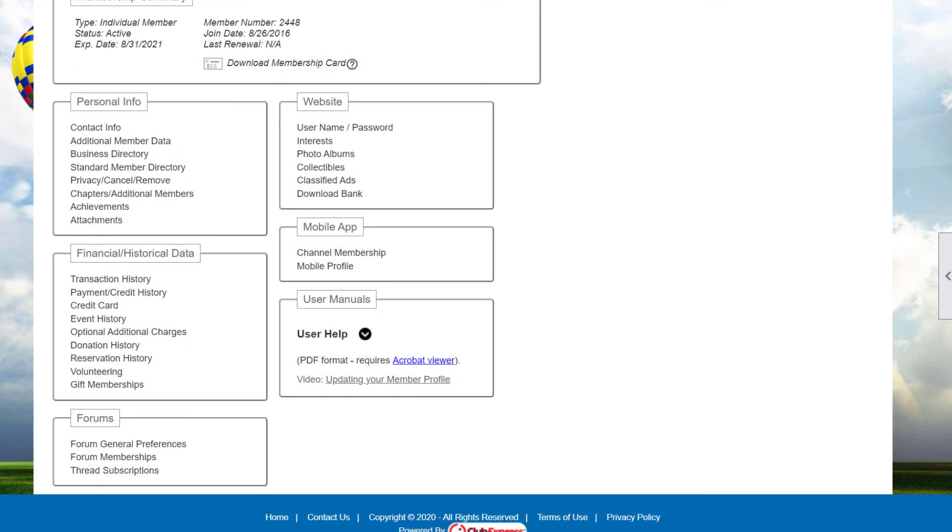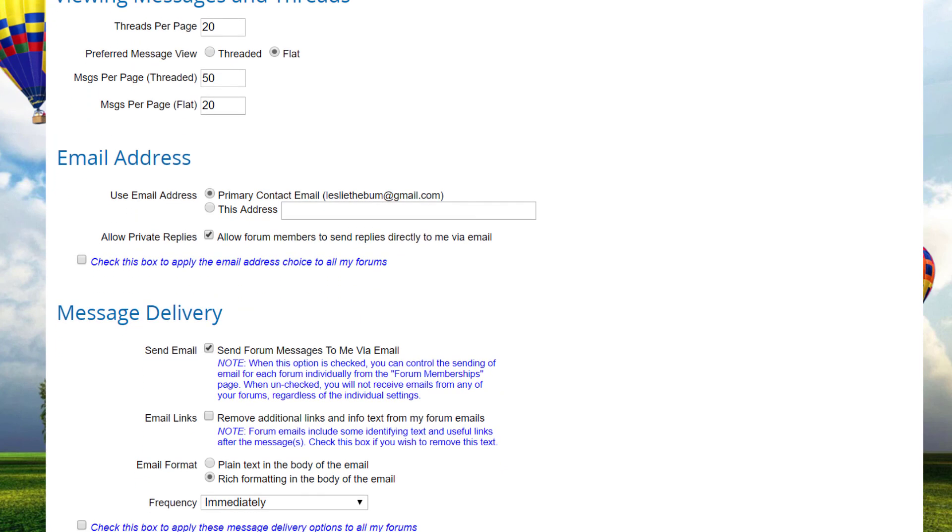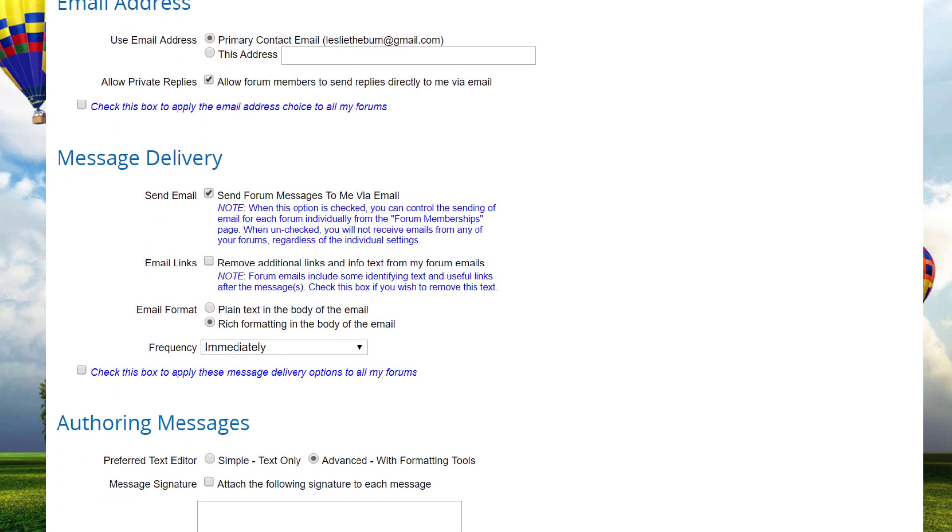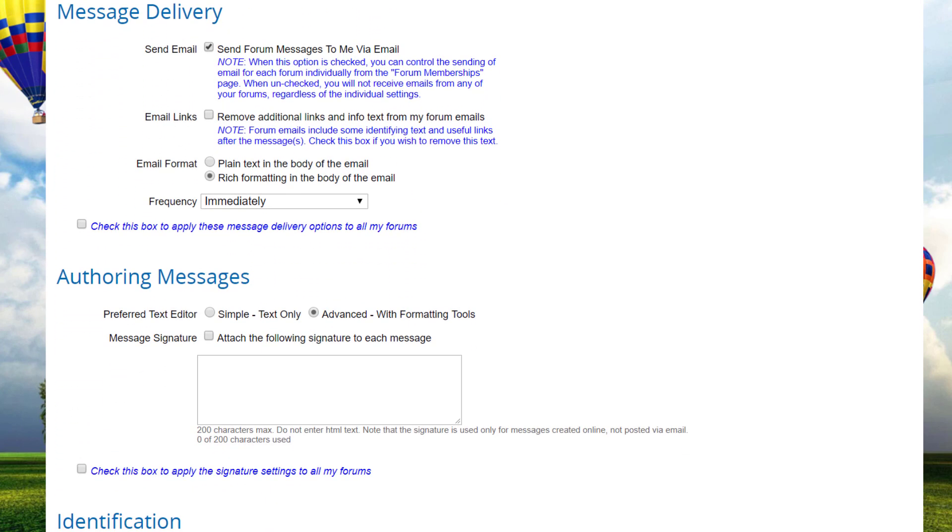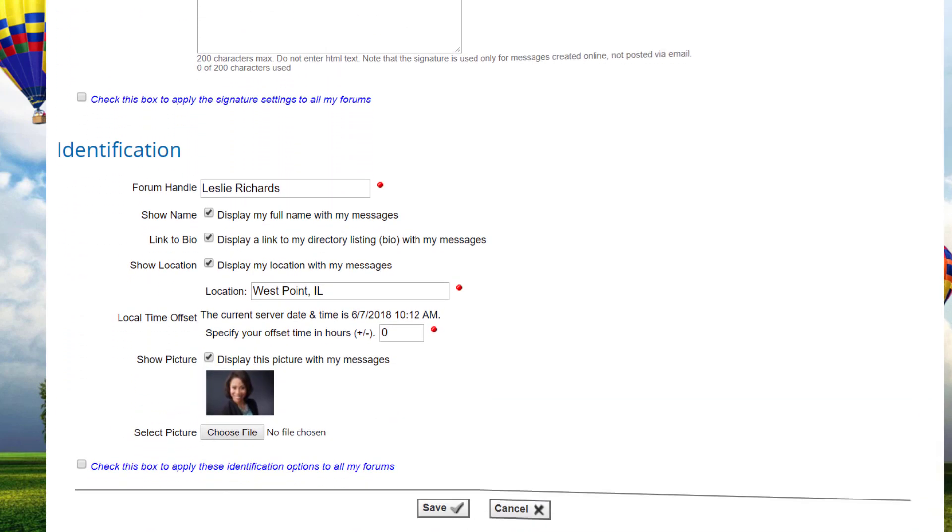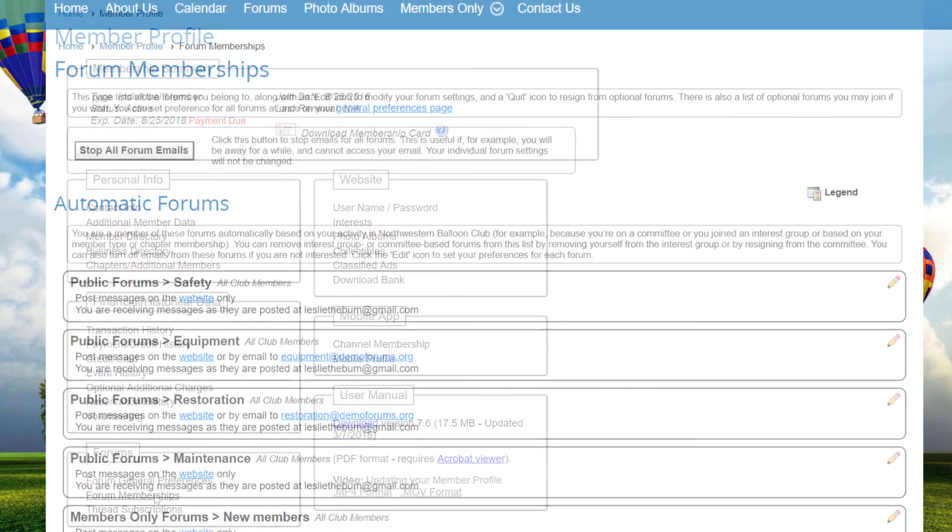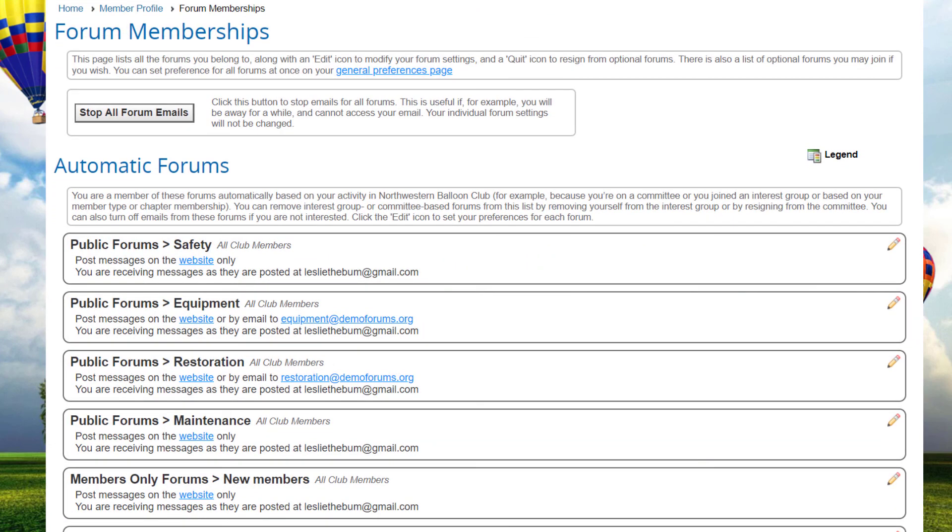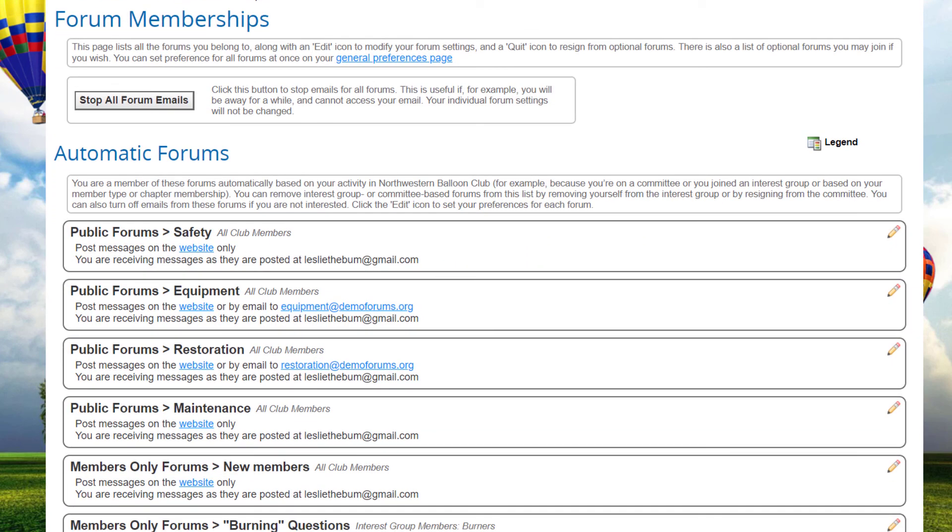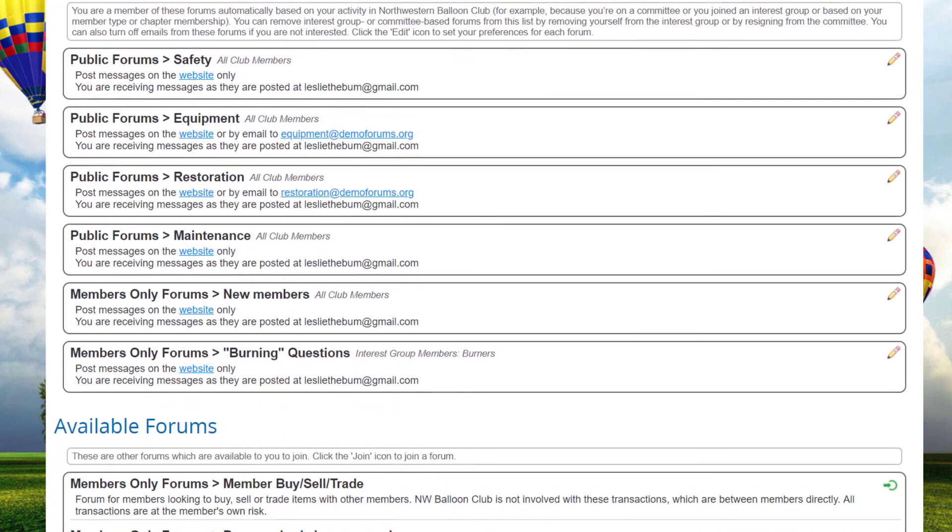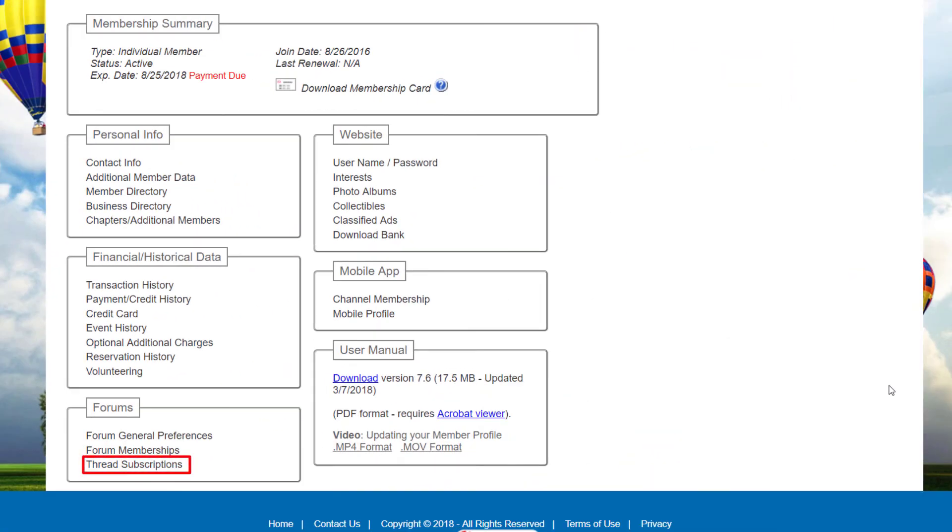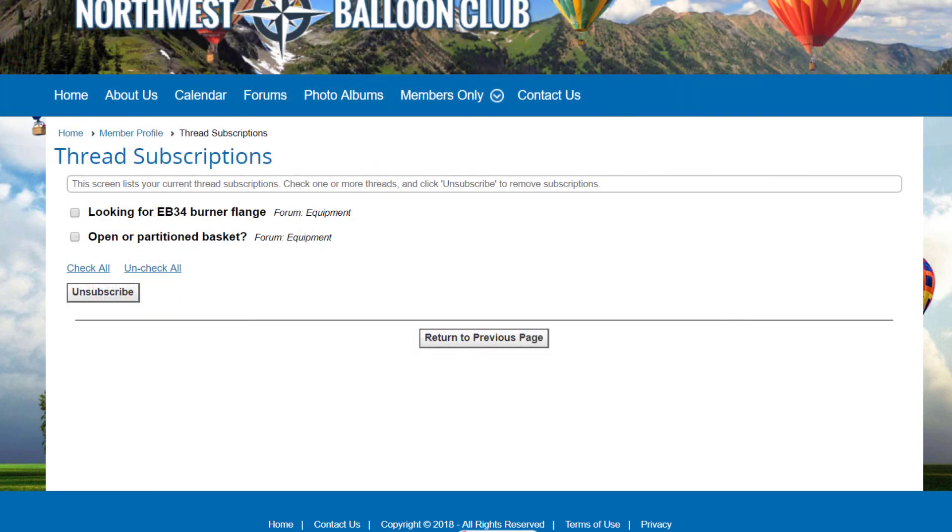When discussion forums are available, a forums general preferences choice is added to the user profile screen. This choice allows you to control your individual preferences for viewing messages and threads, authoring messages, and the personal information that's displayed. A second choice, forum memberships, allows you to subscribe to forums and unsubscribe as well, and to customize your preferences in each forum that you're a member of. A thread subscriptions link takes you to a screen where you can manage email notifications for individual threads for which you are currently subscribed.